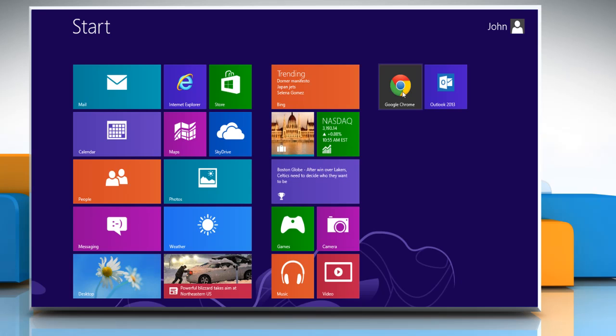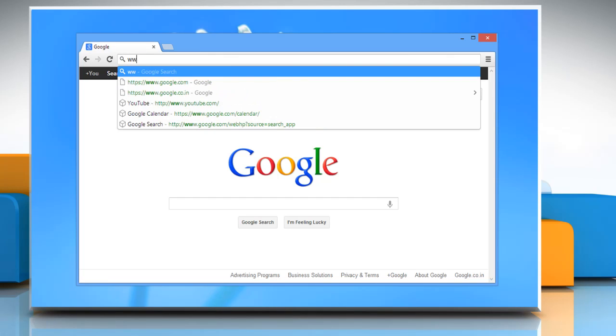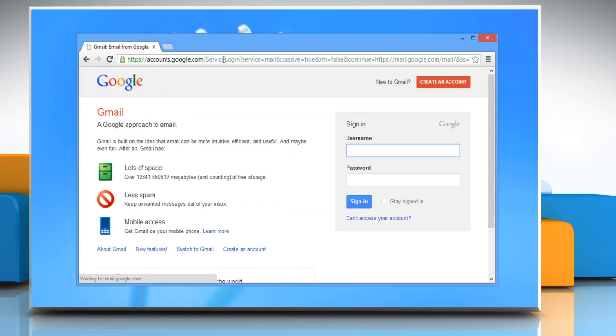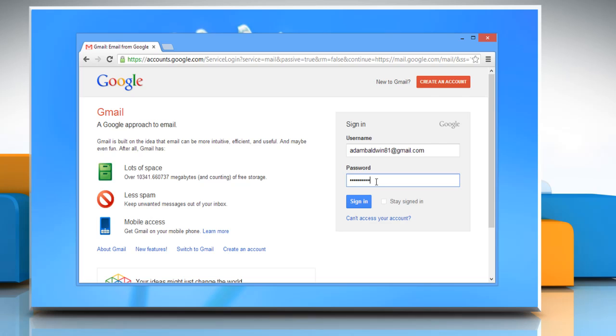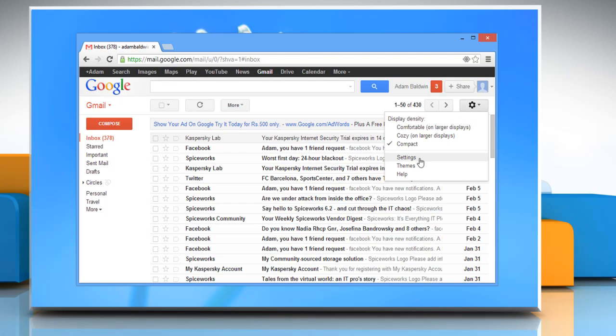Open the web browser and type www.gmail.com in the address bar and then press enter on your keyboard. Login to your Gmail account. Click on settings icon and then select settings.